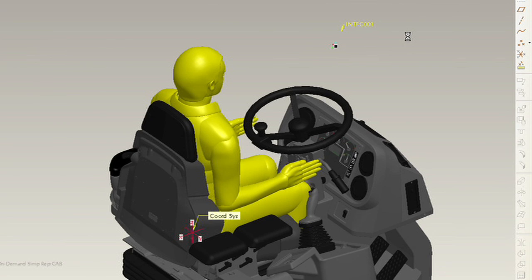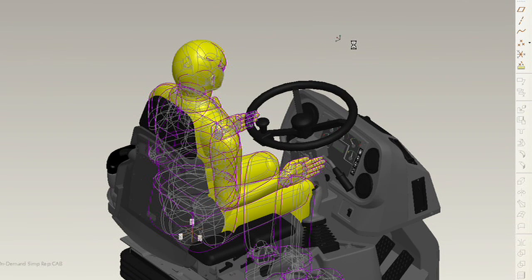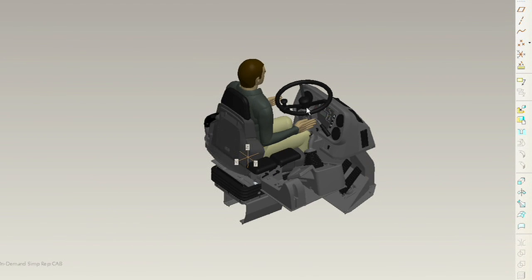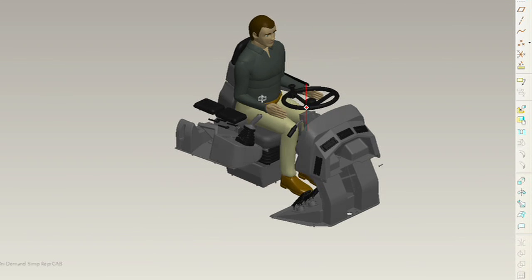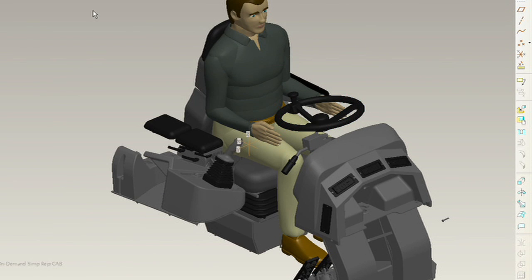In addition to just placing them into the assembly so I can see exactly what this looks like, we can also start performing some ergonomic studies. I could do some vision cones, some reach envelopes, or specifically what I'm interested in is I want to see how this operator is going to interact with the controls in the assembly.